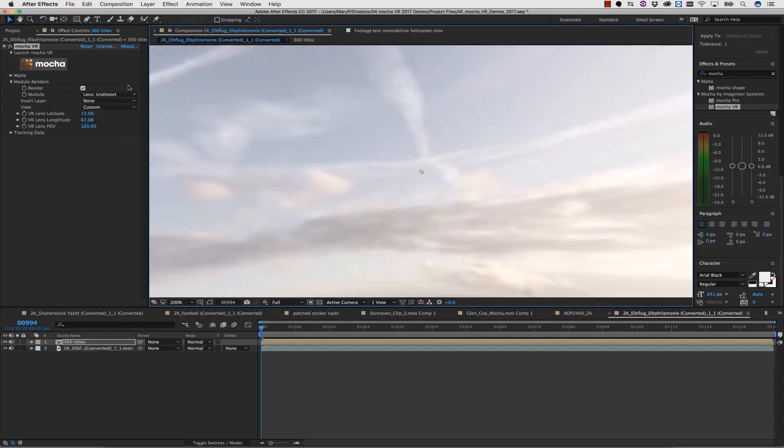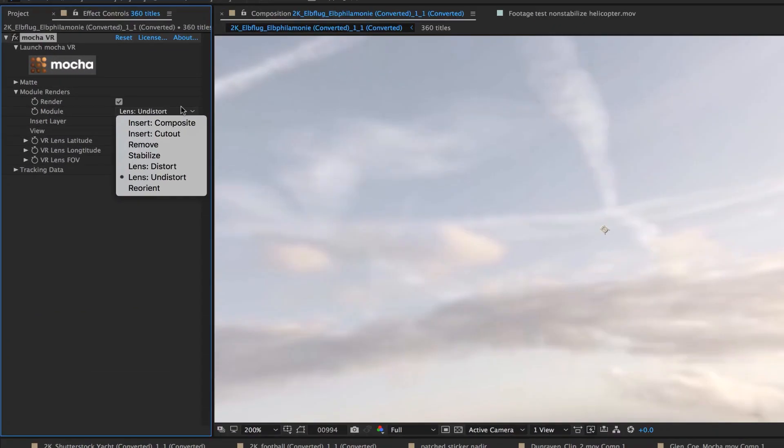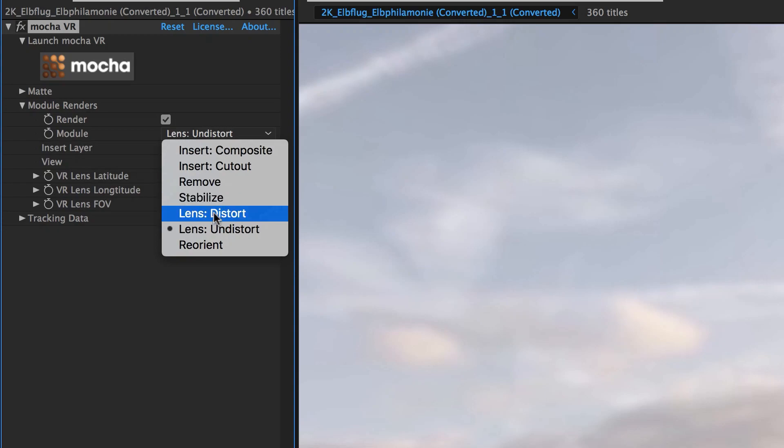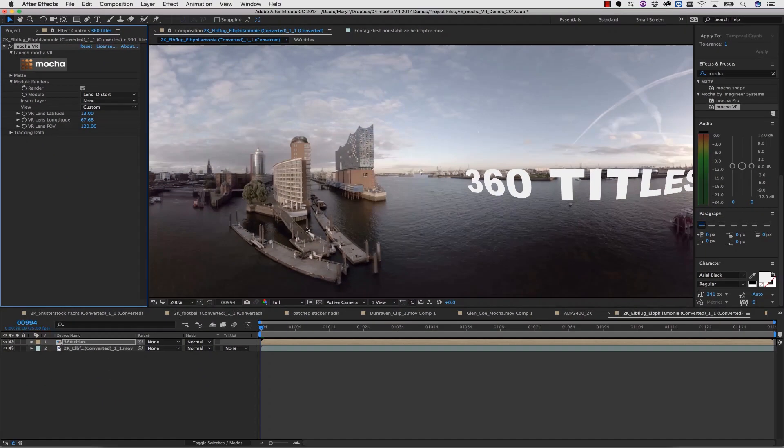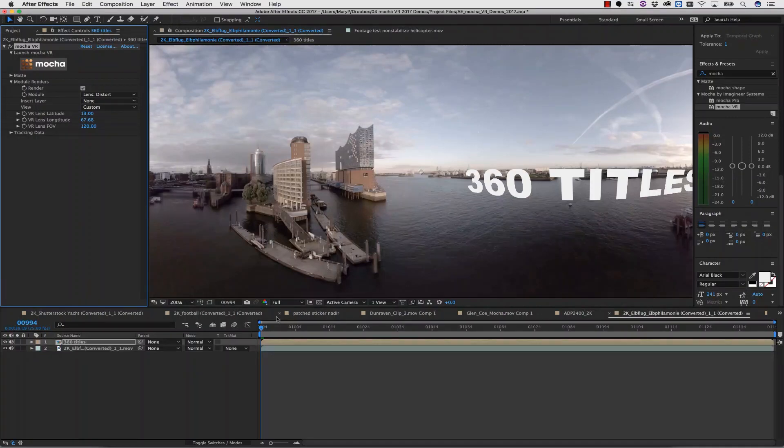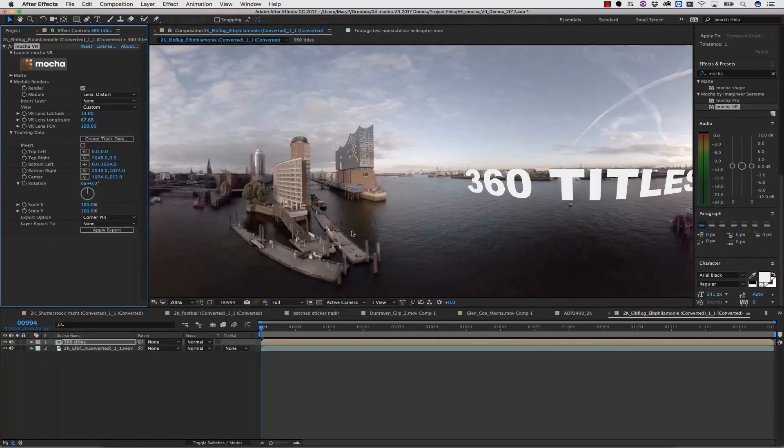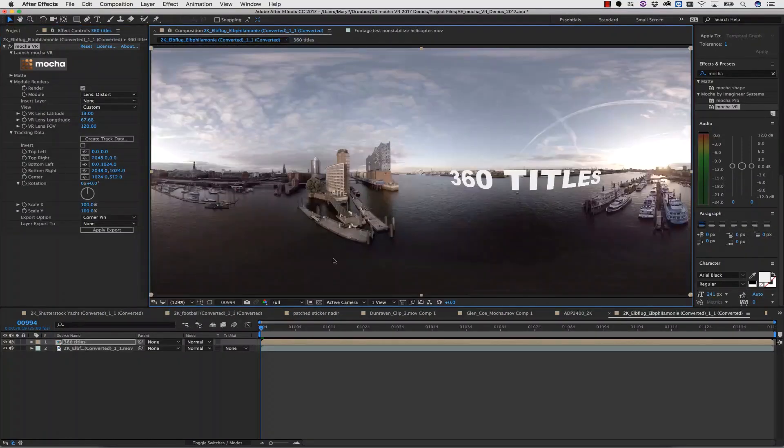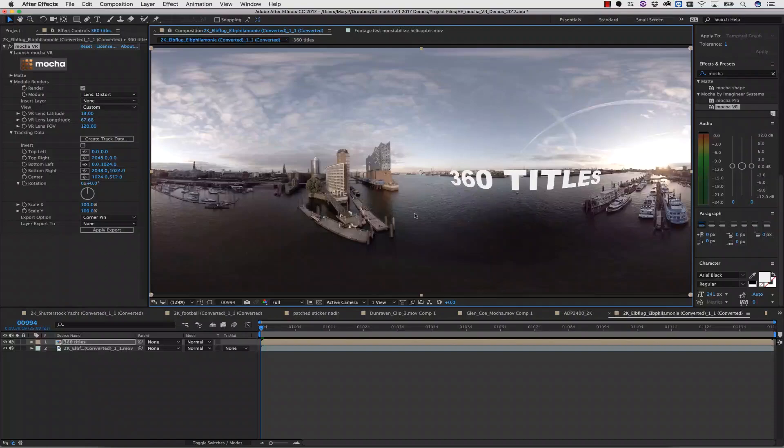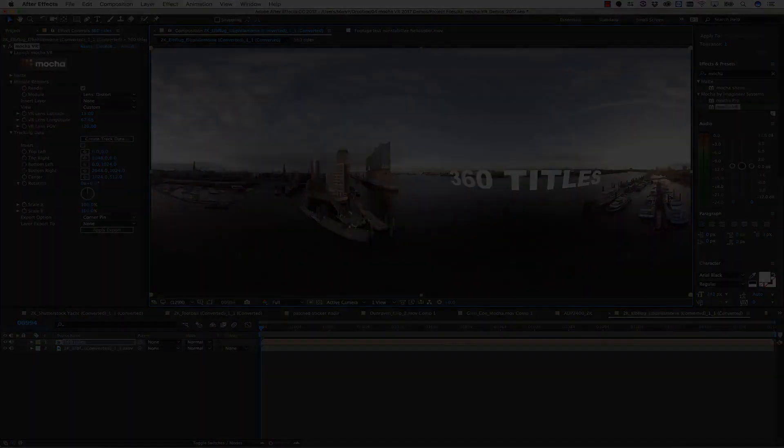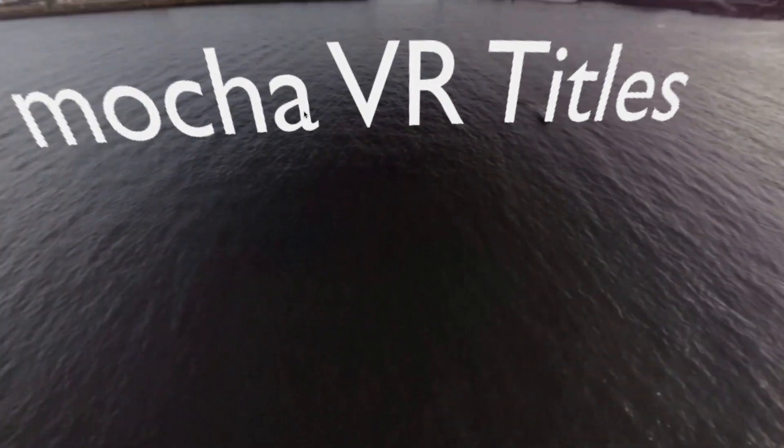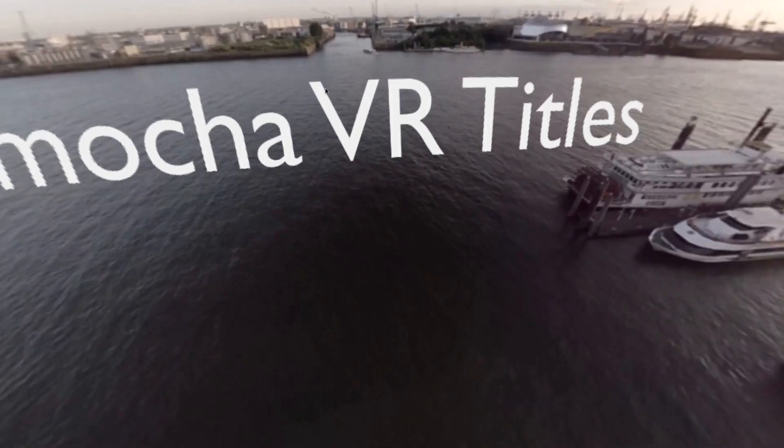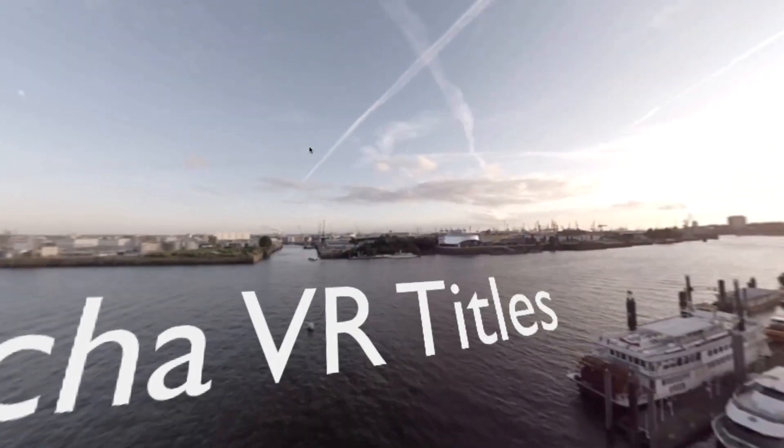Inside of my Mocha VR plugin interface, I'm going to select Lens Distort, and I'm going to re-distort my footage. This will now place my titles back over the top of my composition in proper equirectangular space. And here's what that looks like from a VR perspective.